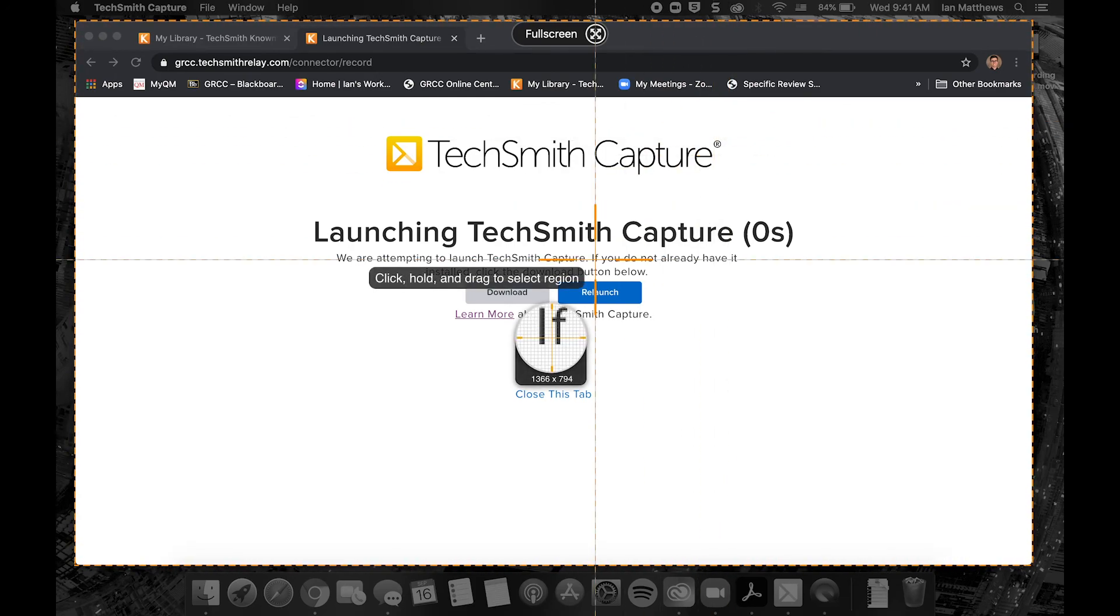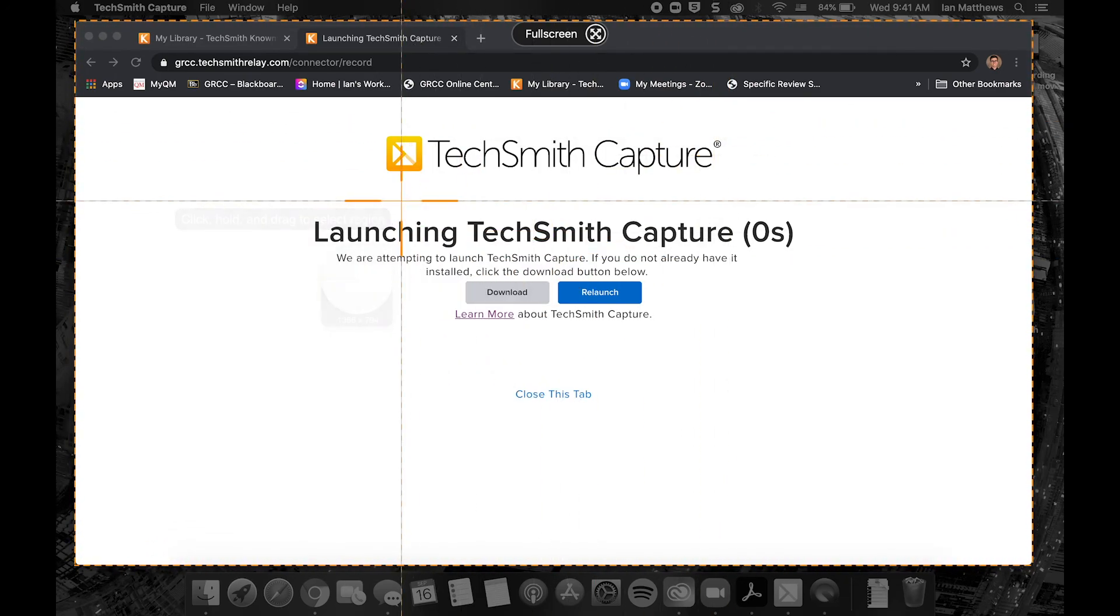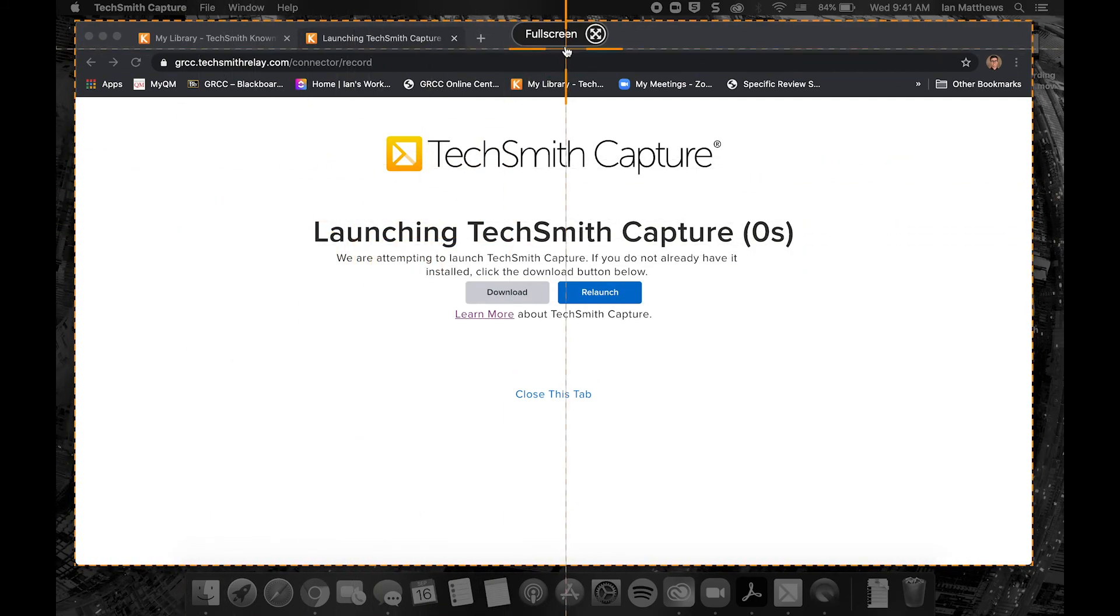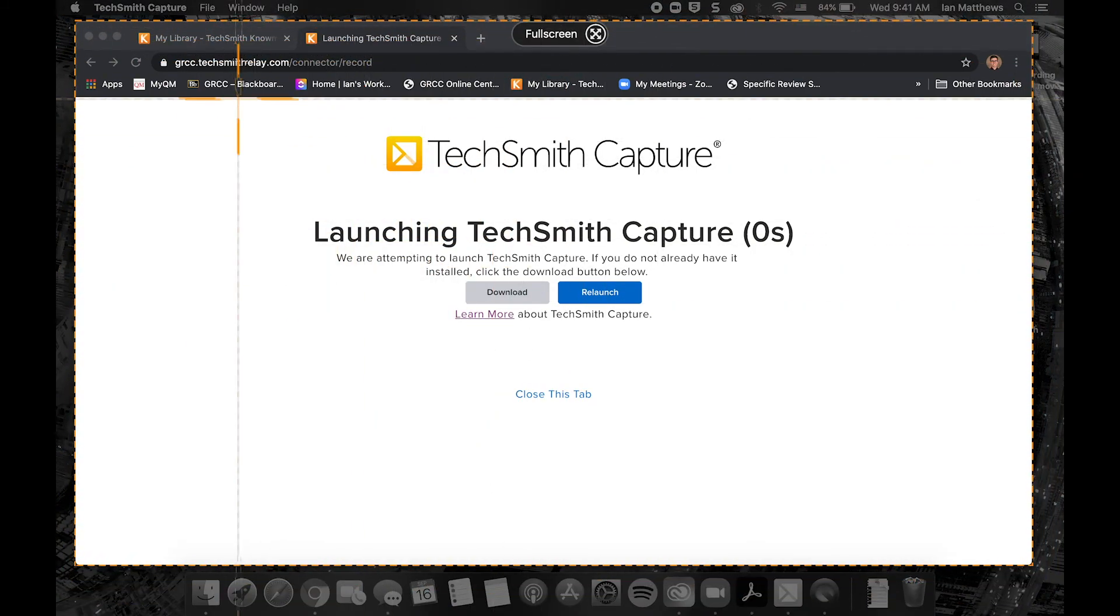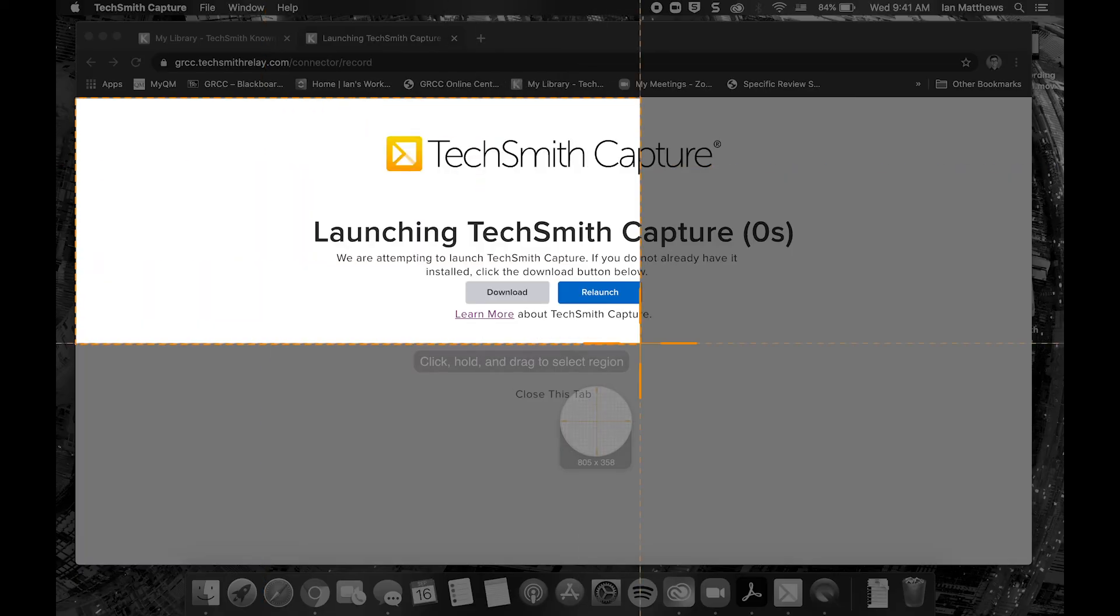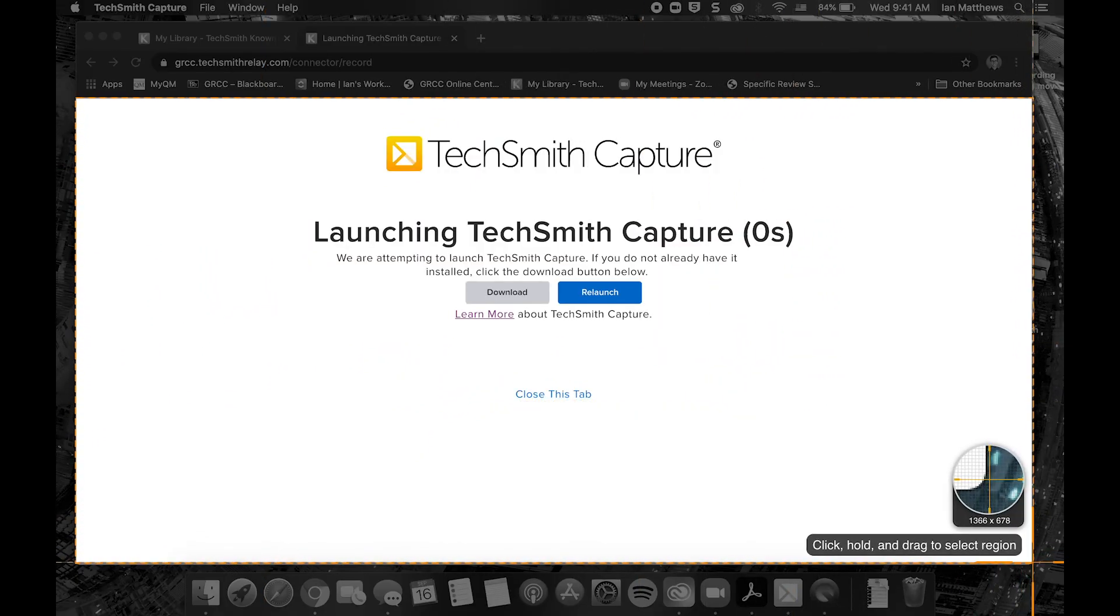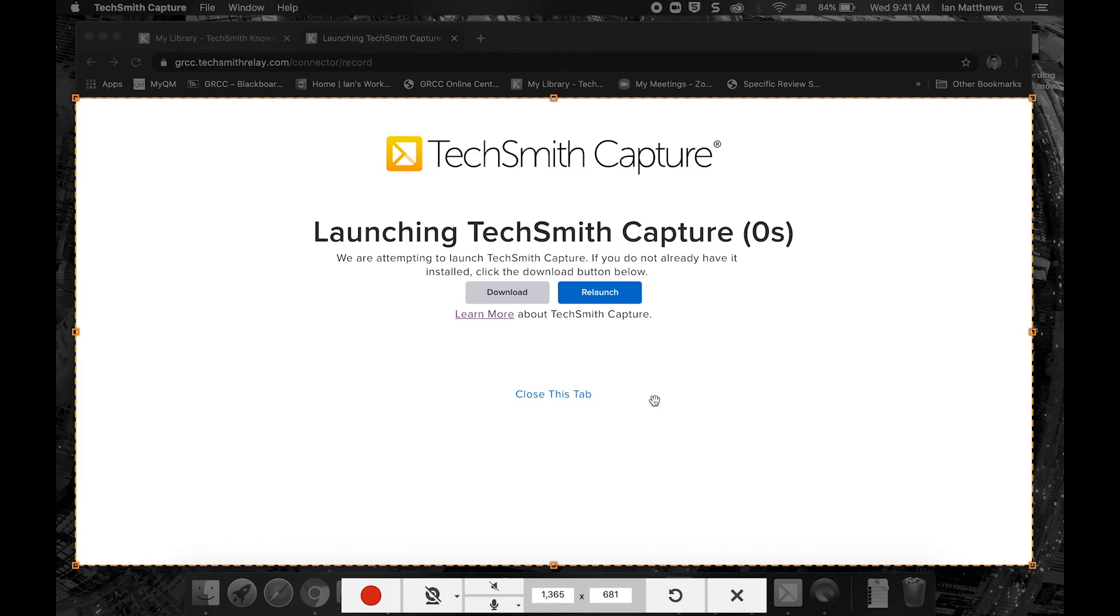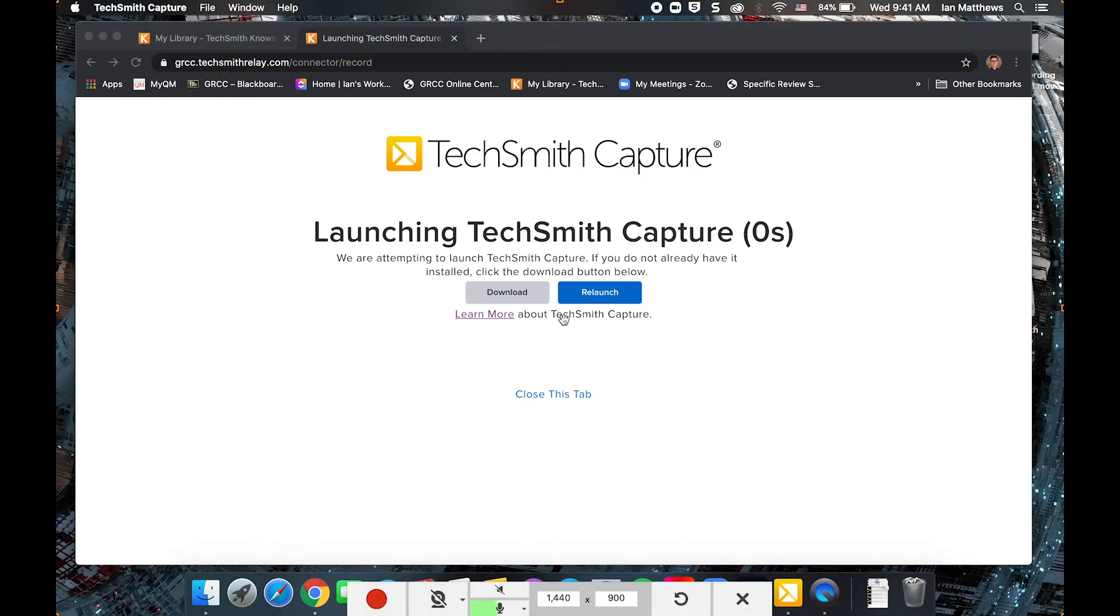So first thing you'll get is some options for what portion of your screen you want to capture. You can get a full window, you can get the full screen, or you can draw a box that you'd like to capture and it'll pop up a little magnifying glass when you're close to the edge of a window, so you can get your corners really precise. Let's just do our full screen.